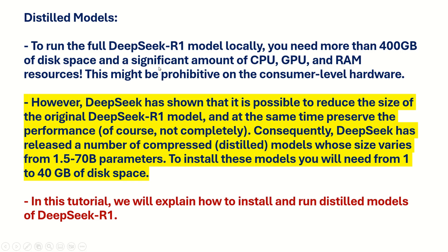So what are the distilled models? Well, to run the full DeepSeek R1 model locally you will need more than 400 GB of disk space and a significant amount of CPU, GPU, and RAM resources. And this might be prohibitive on the consumer level hardware.